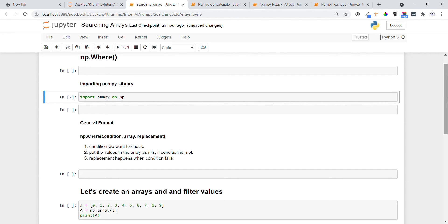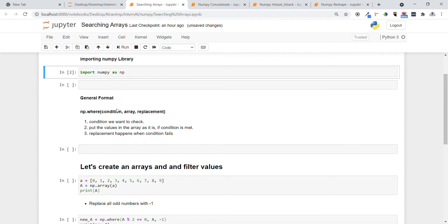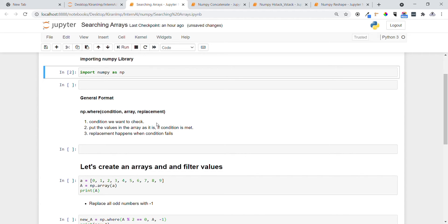The format of np.where consists of mainly the condition, the array present with us, and the replacement. The condition we want to check: if it is true we want to not replace the value and put as it is, and if the condition fails we want to replace at that time.